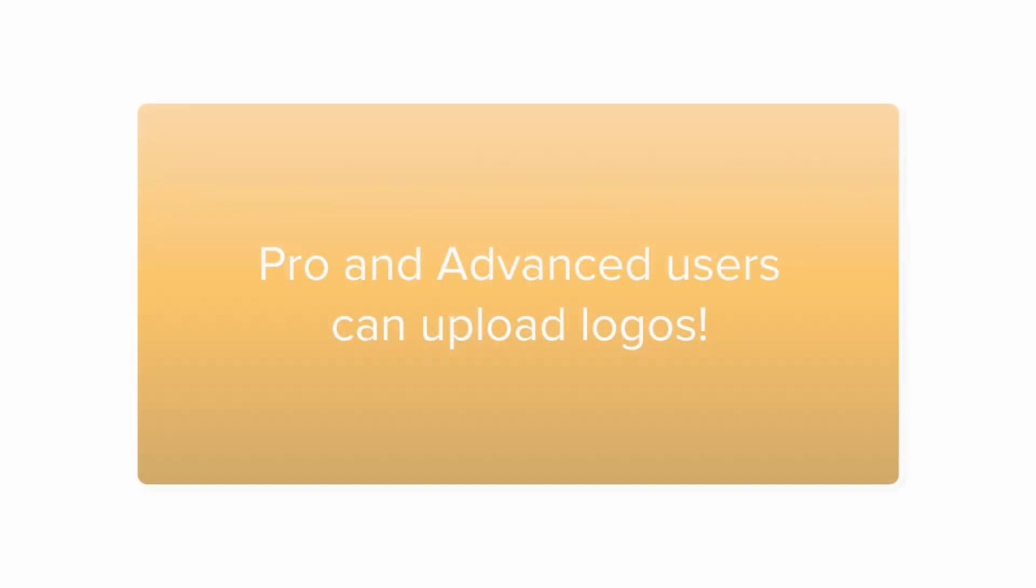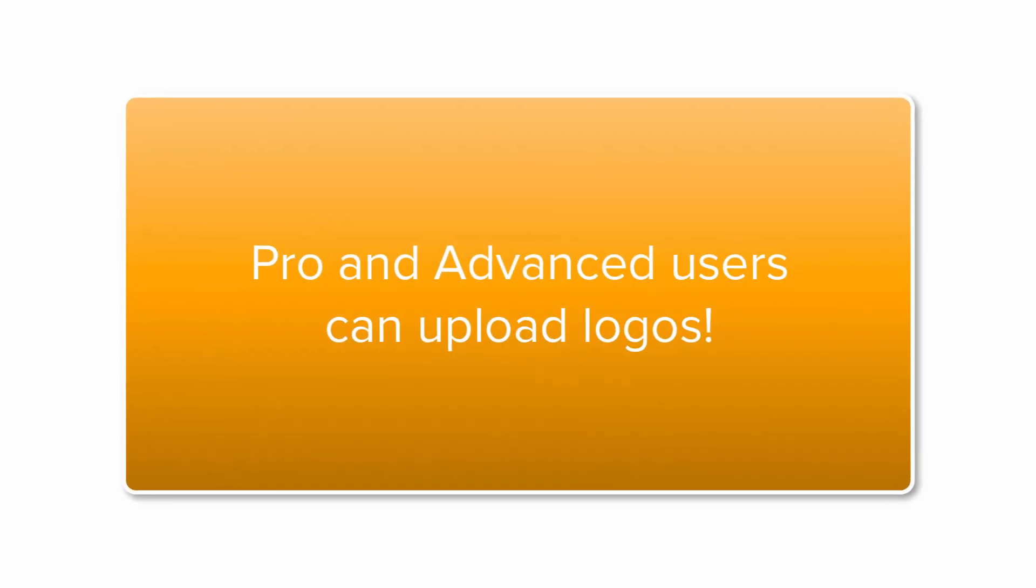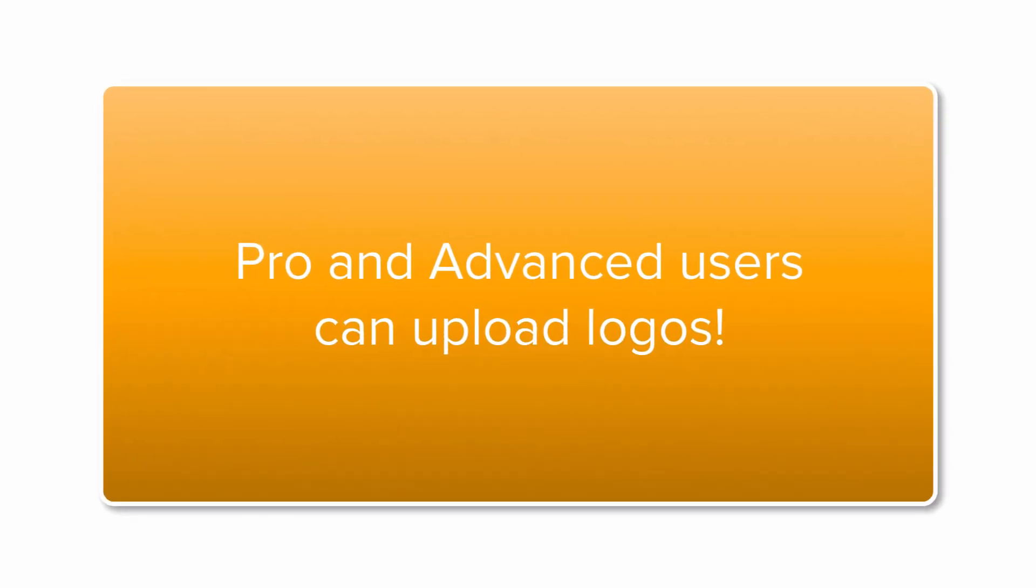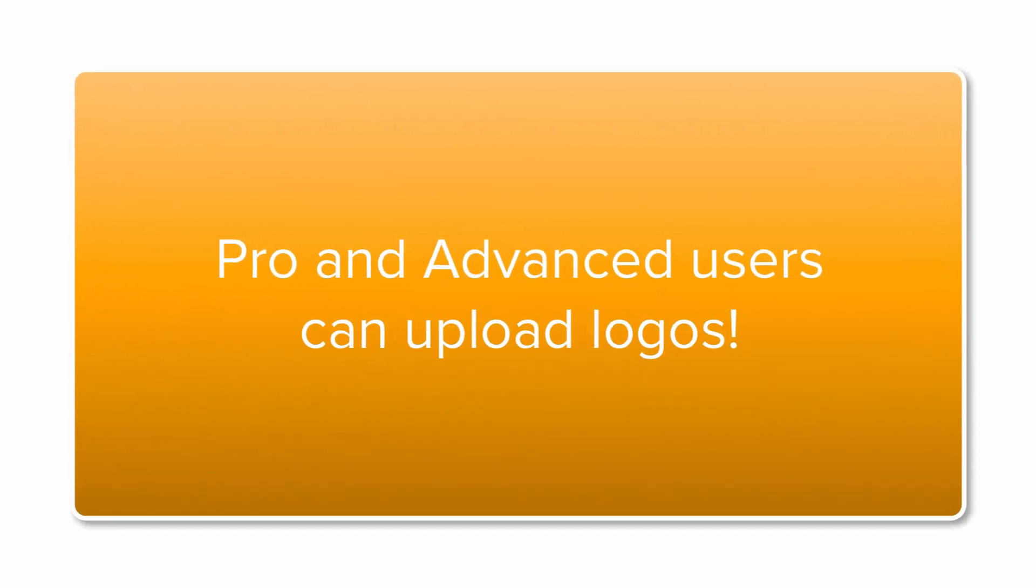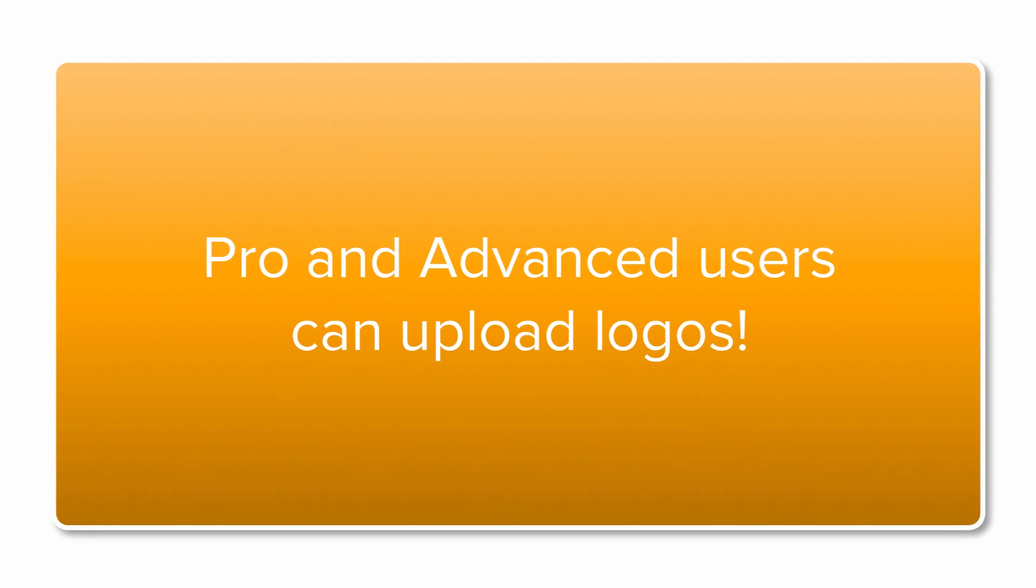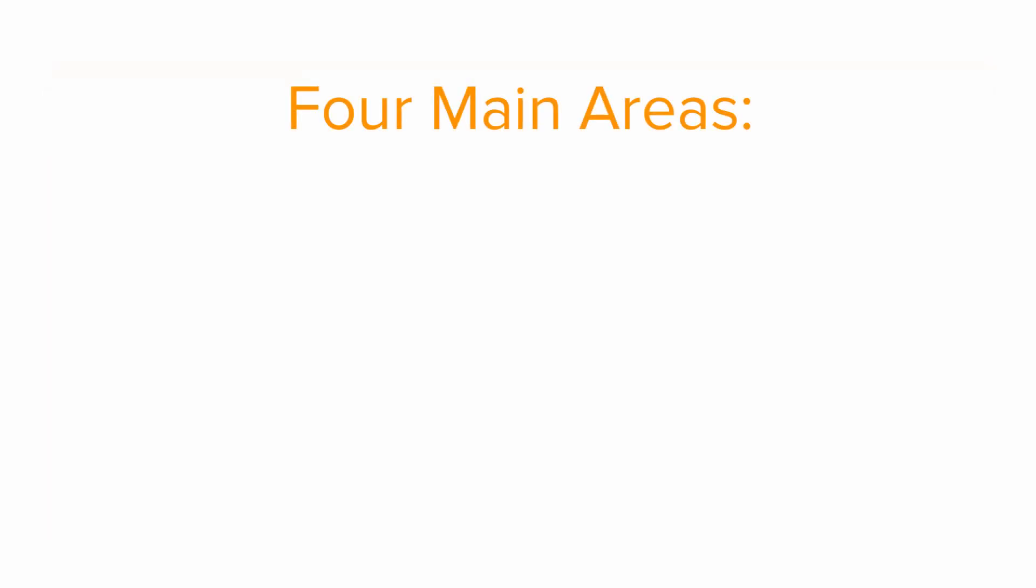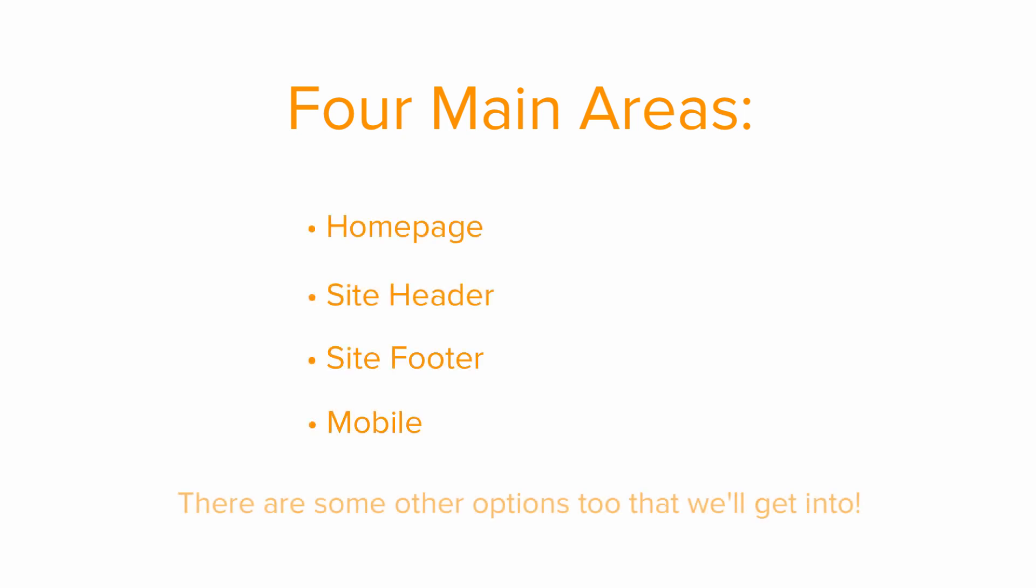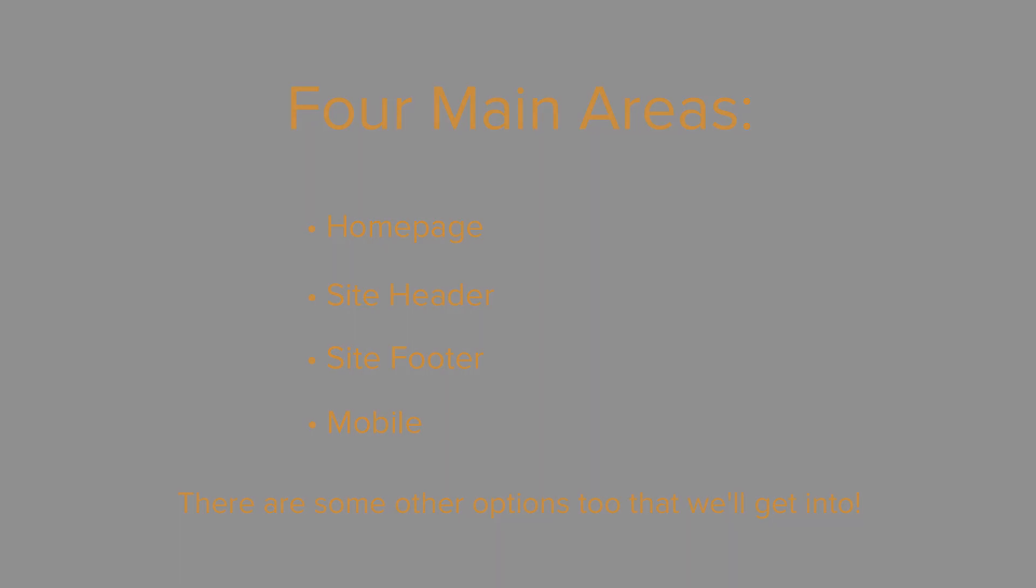If you have a pro or advanced account, you have the ability to upload logos in several places on your site. The main four places that users will upload logos to are the homepage, the header, the footer, and on mobile. There are some other options too that we'll get into.